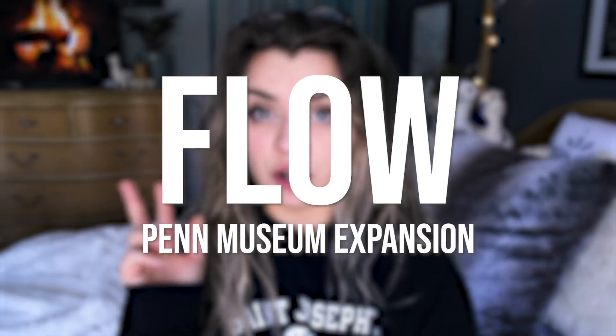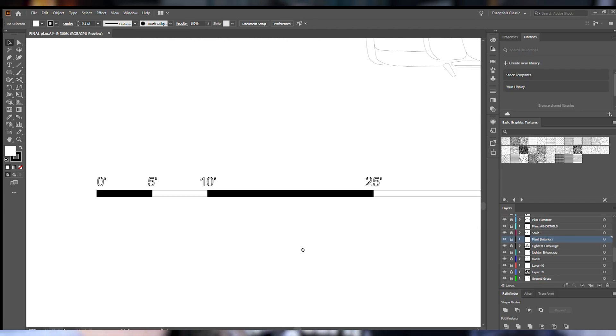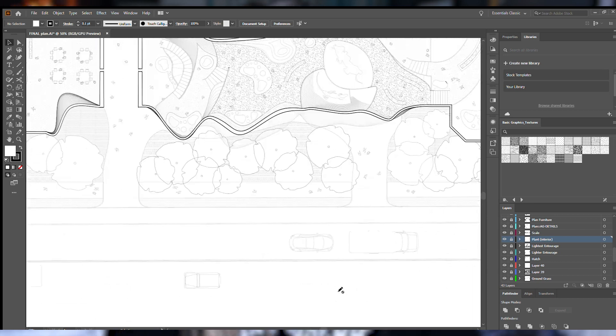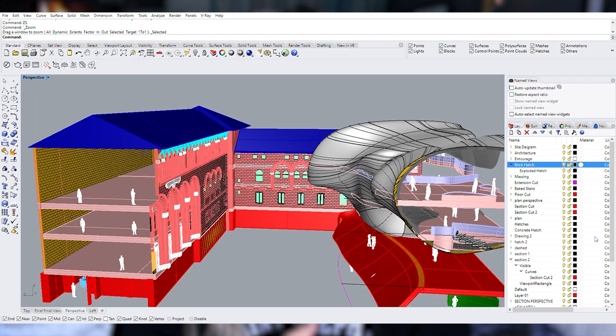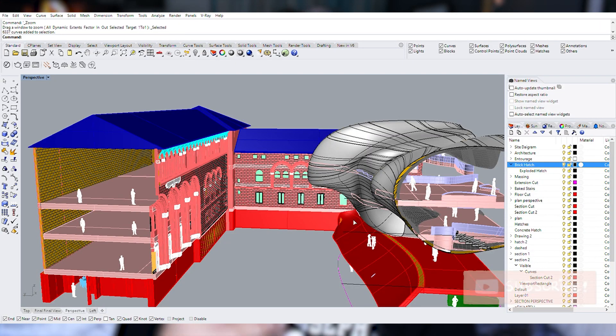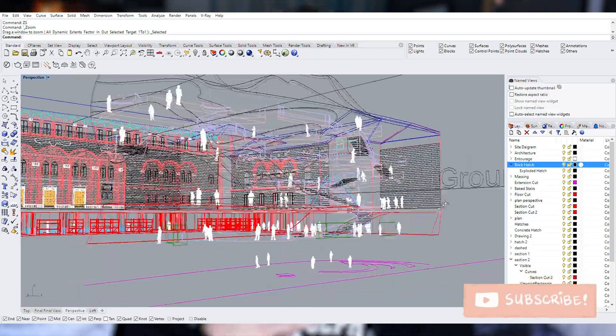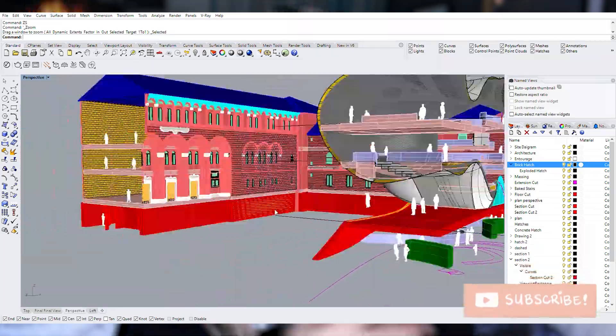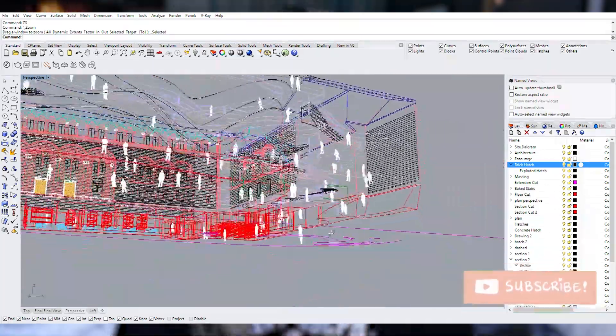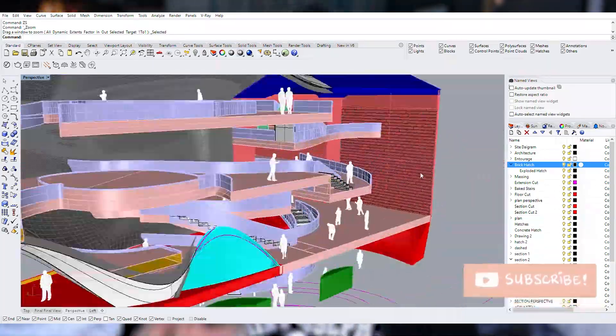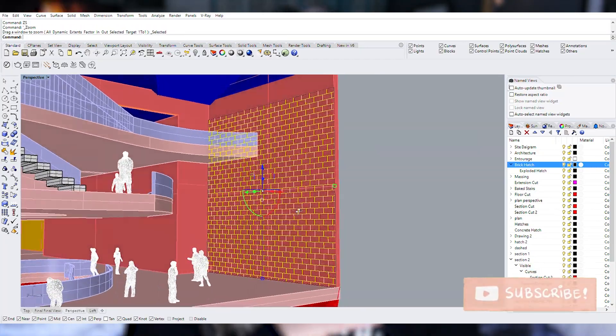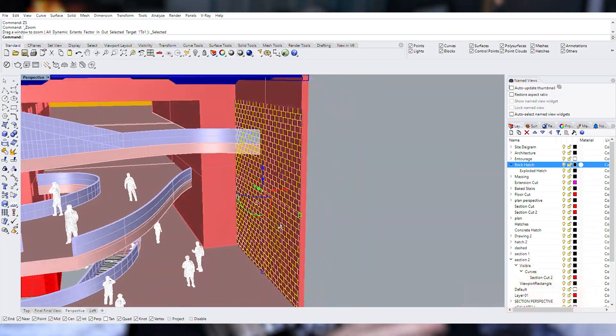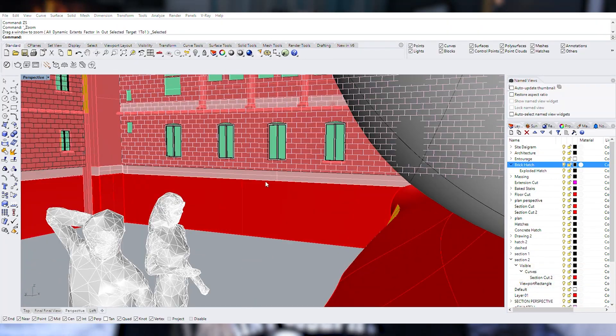Now this drawing was completed for my Flo project which if you're new to the channel I have a bunch of vlogs about me crafting and working on Flo from last semester. Flo is basically an expansion of Penn Museum and the idea there was having the circulation from the people actually craft the geometries present in this expansion part of the museum.